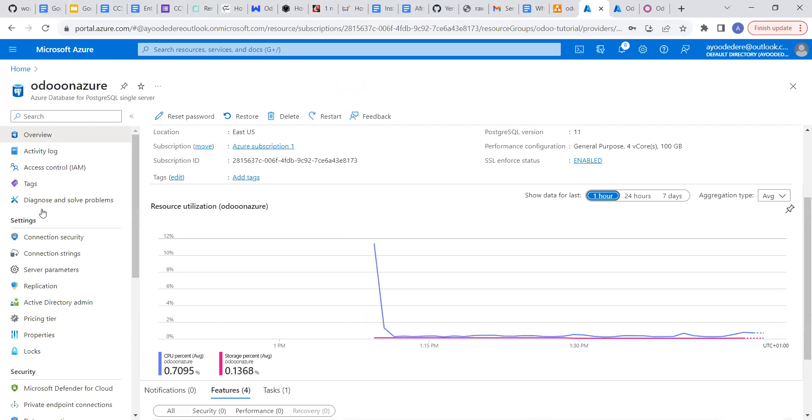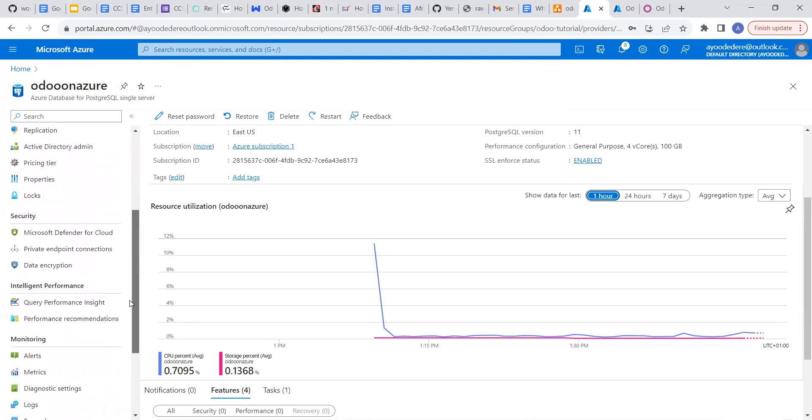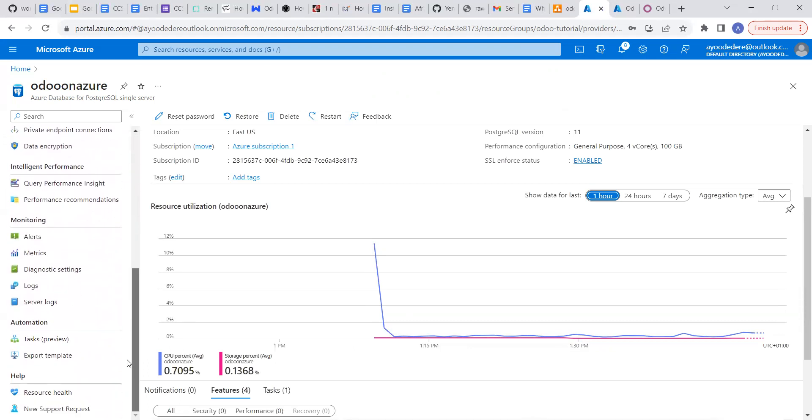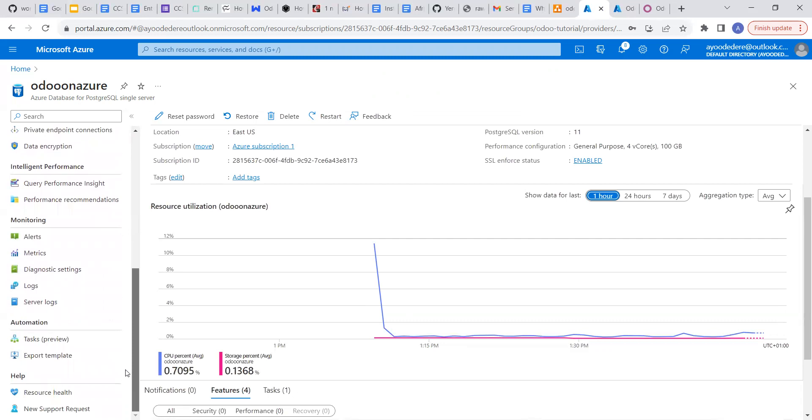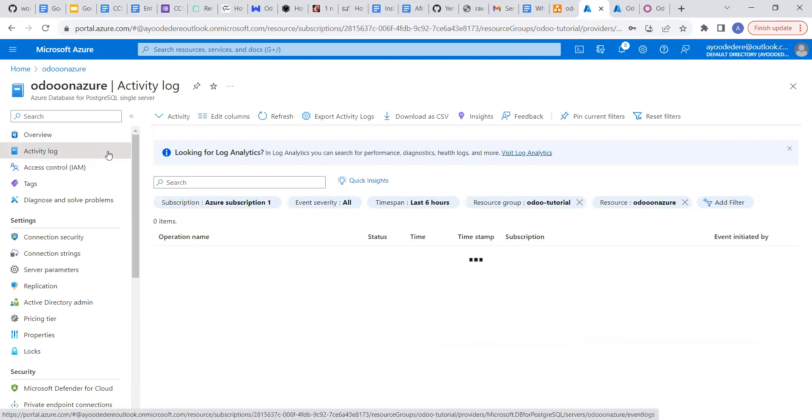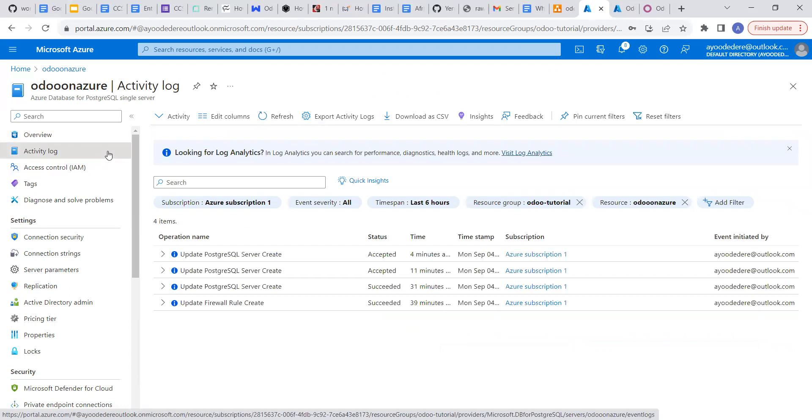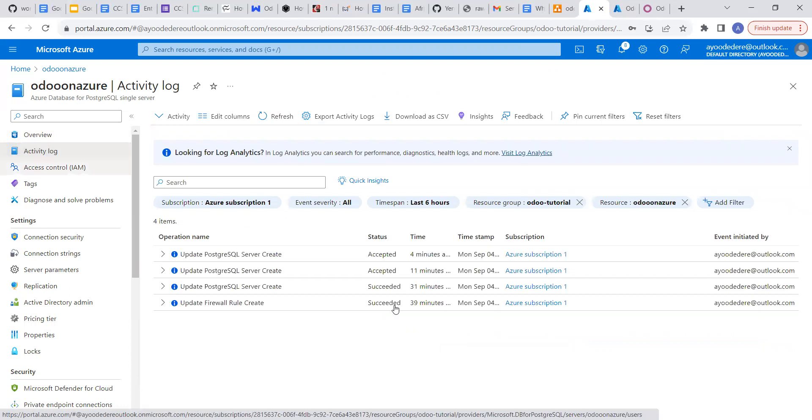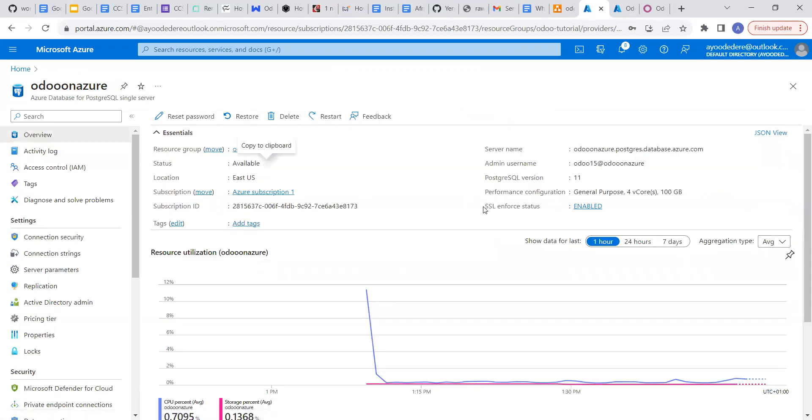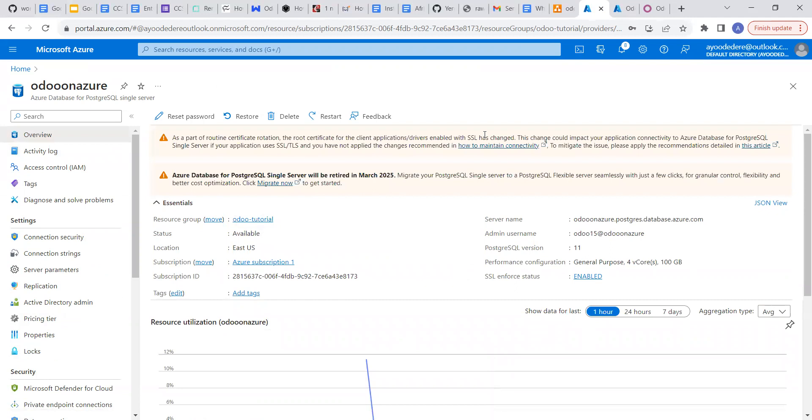Let's see activity log. Yeah, you can see so much is happening, four minutes ago, accepted, succeeded. You can see so much is happening over here.